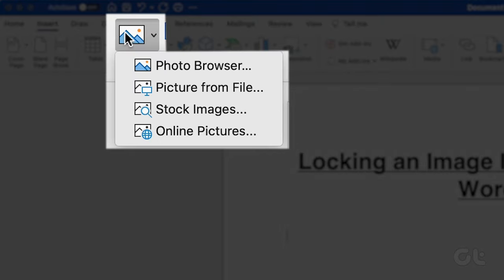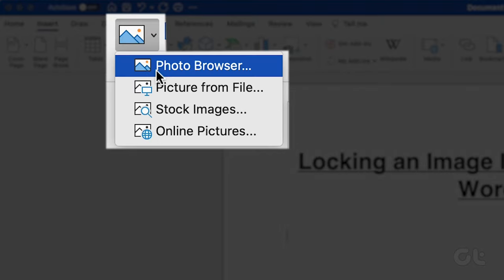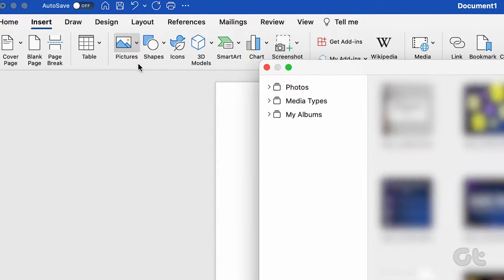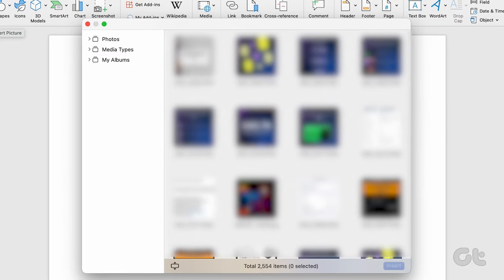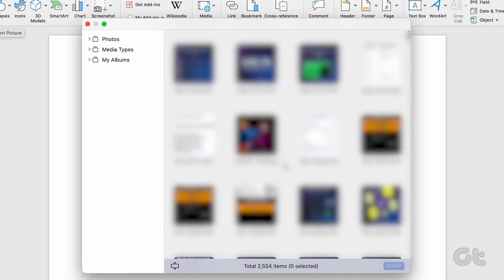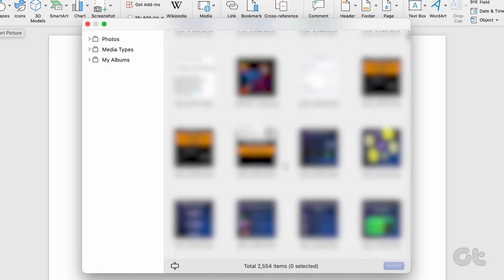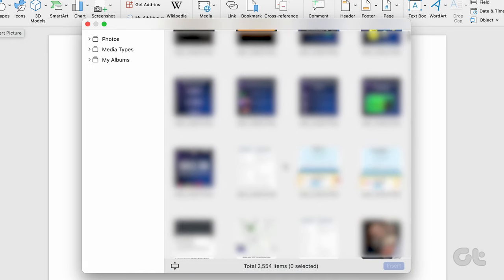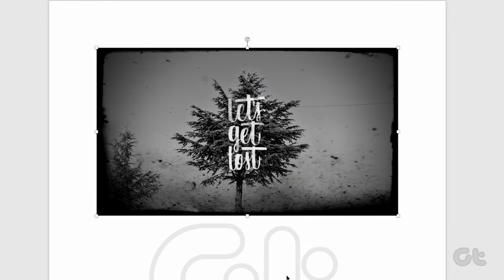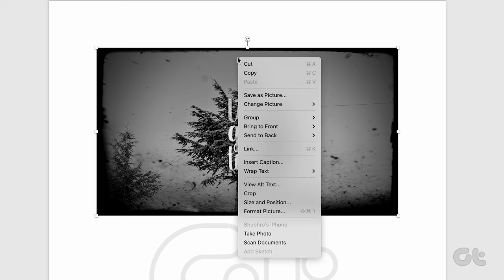A menu will appear. You can select any option to import the picture that you prefer. We have selected Photo Browser. When the next box opens, select the image you want and Word will import it directly inside the document. Once your picture is in the document, right-click on it to reveal a menu.